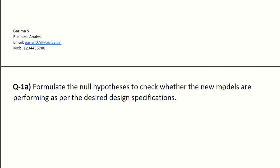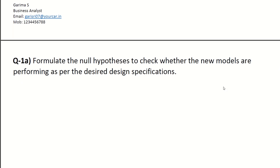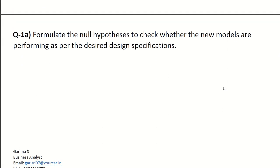Question number one is related to formulate the null hypothesis to check whether the new models are performing as per the desired design specifications.